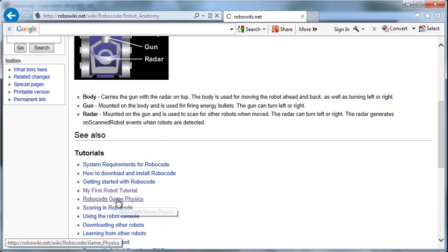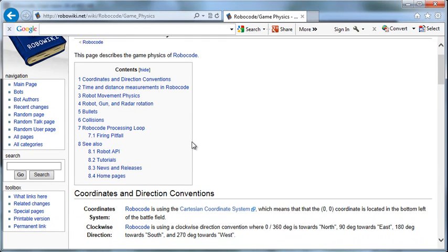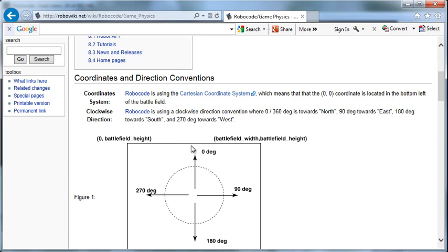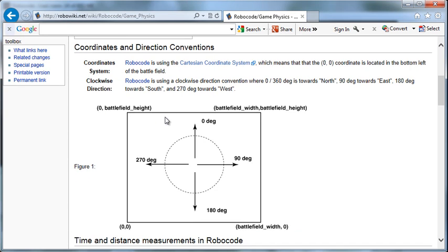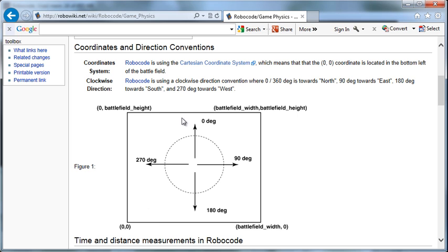Let's look at the physics in this Robocode game. It talks about the battlefield using this Cartesian coordinate system. When we look at the battlefield, there's a battlefield height and width, and we can modify that to be the size we want. 0 degrees is up, 90 degrees is right, 180 degrees is down, 270 is left. That's what everything is based off of.